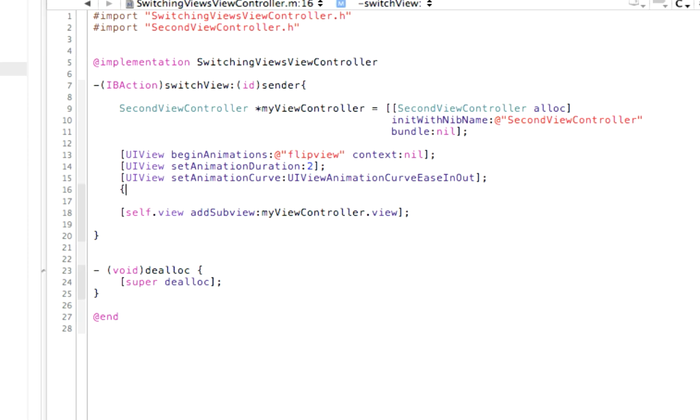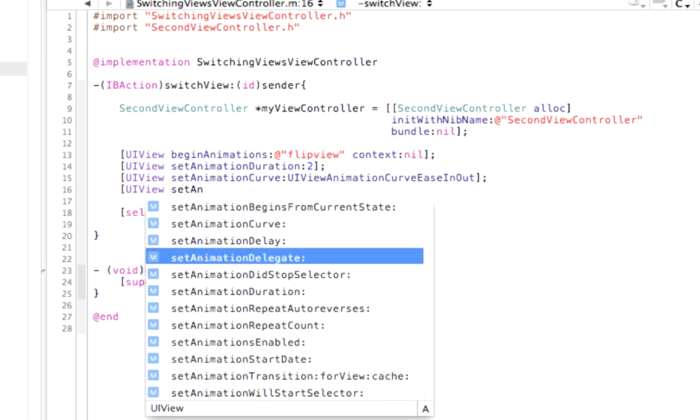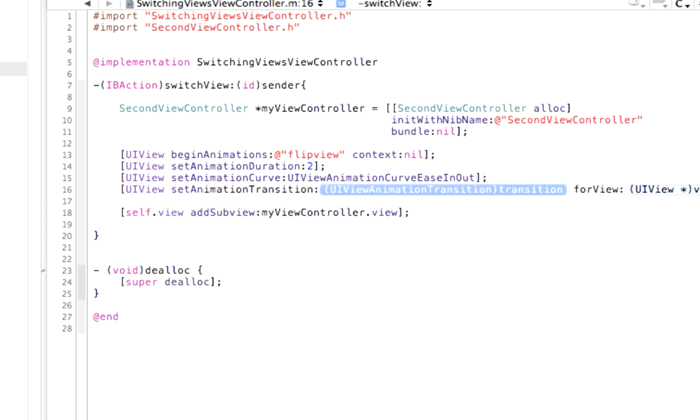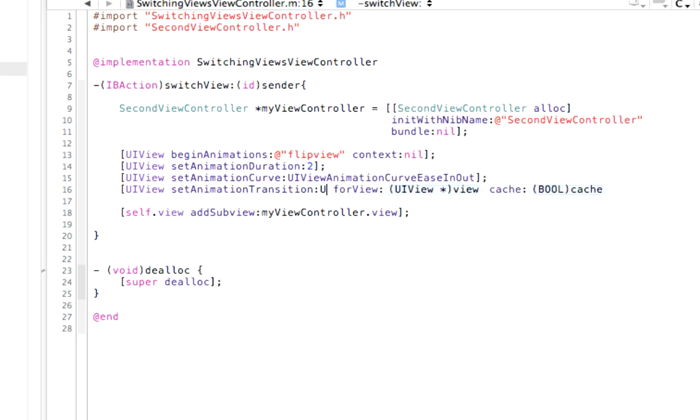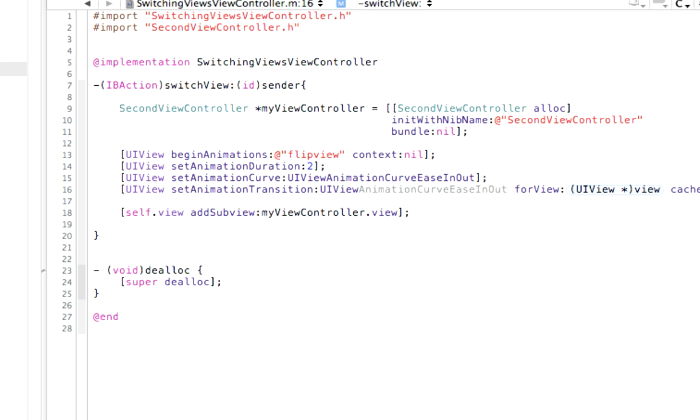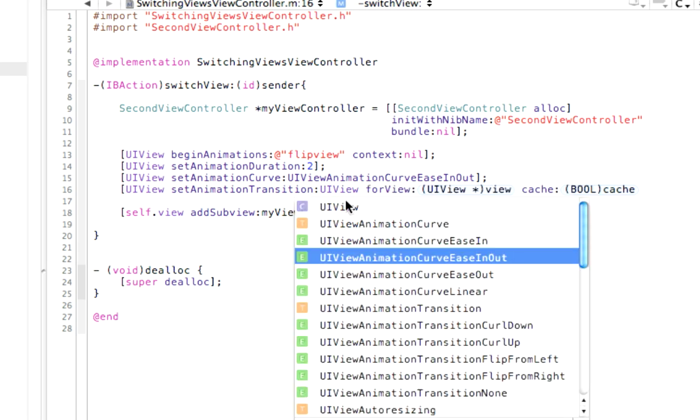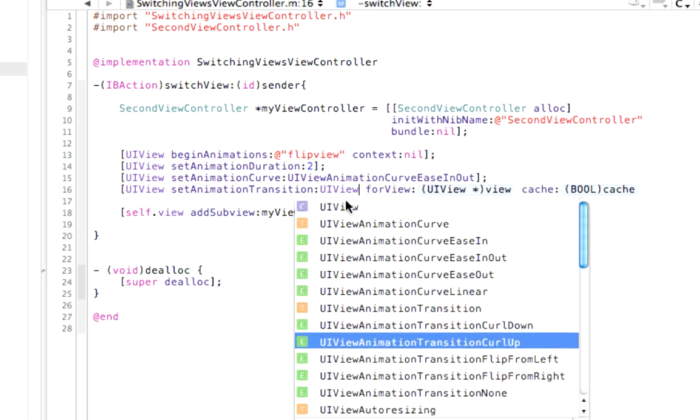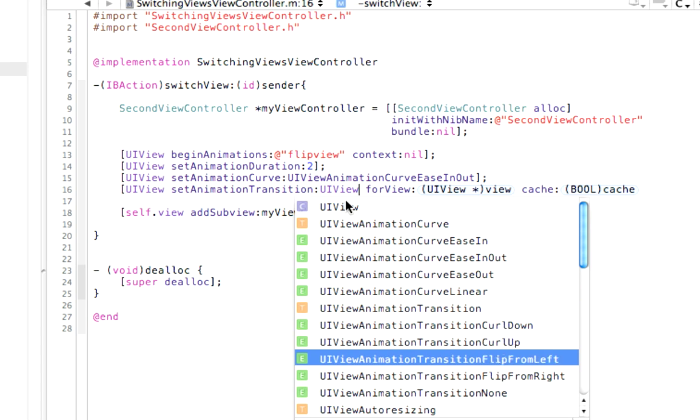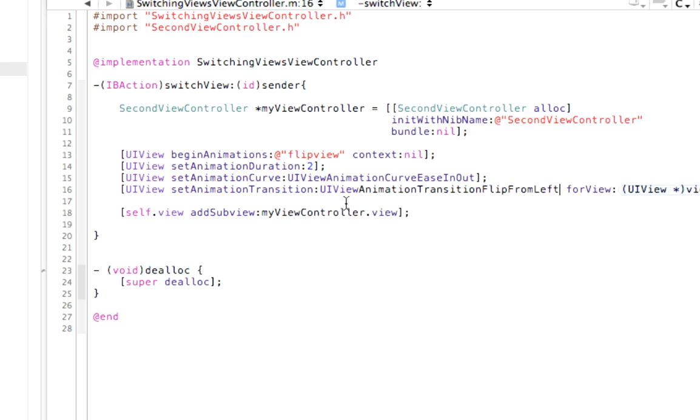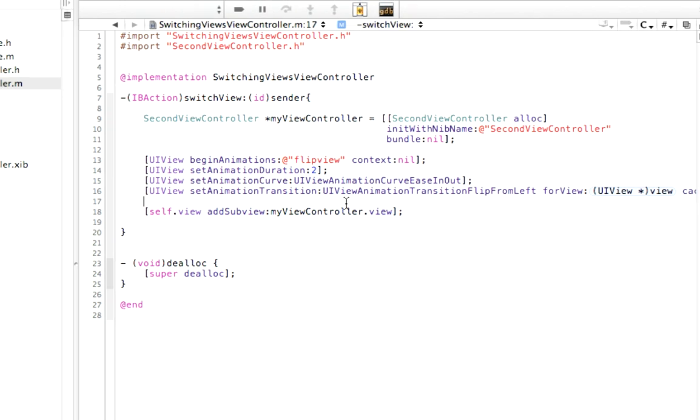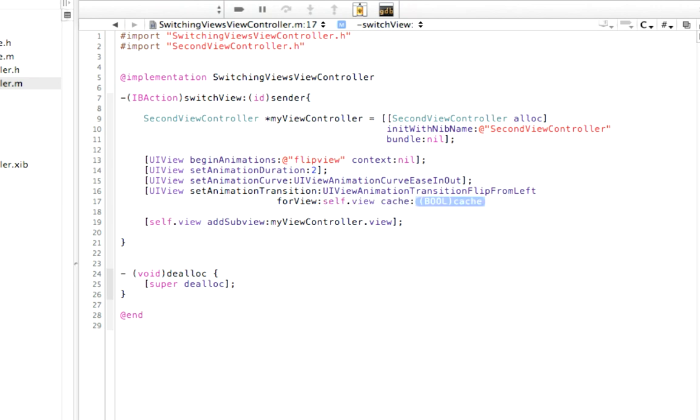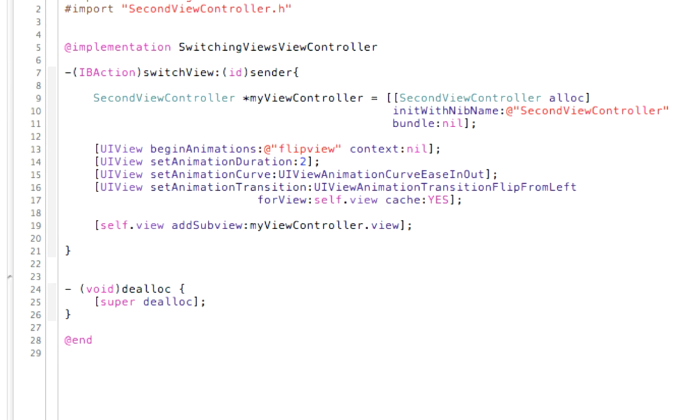And then finally, we need to set UIView, we need to set the animationTransition. We need to set the style, and it takes a UIViewAnimationTransition. So see these animationTransition curl up, curl down, flip from left to right. We're going to do flip from left to right. And then for view, we want it to do self.view, and cache yes. Square bracket and semicolon.